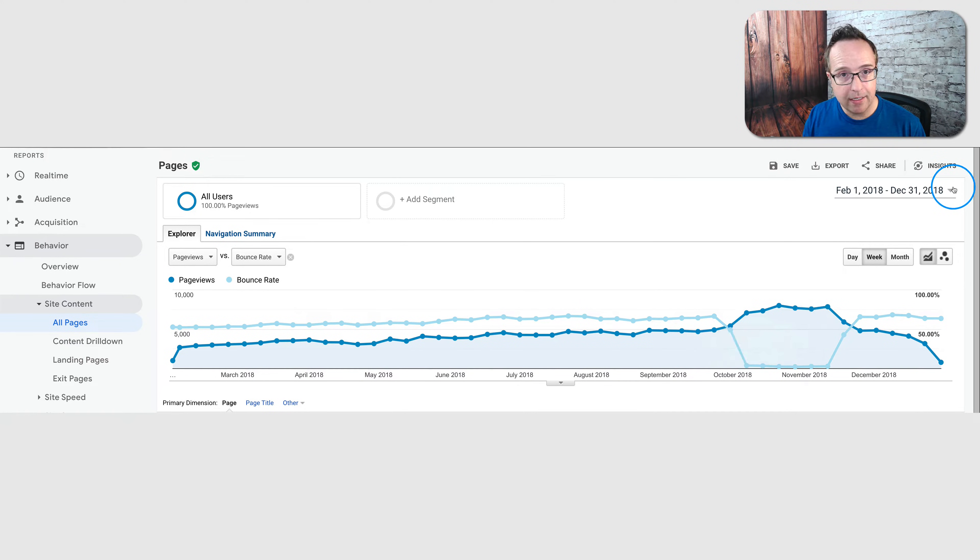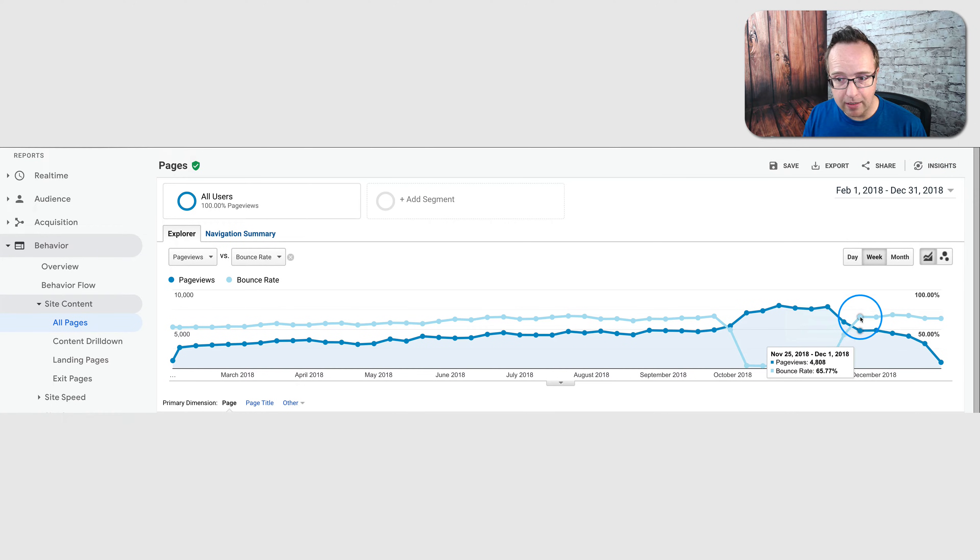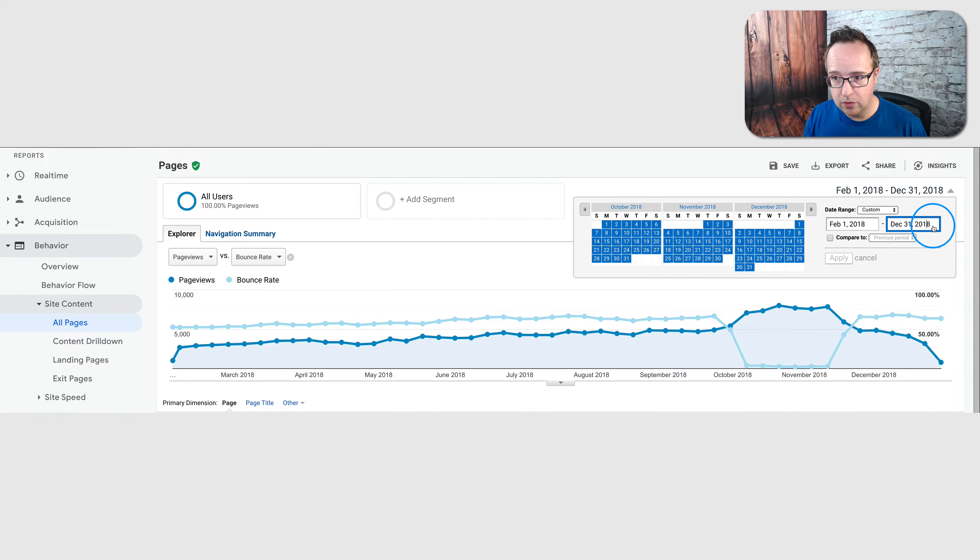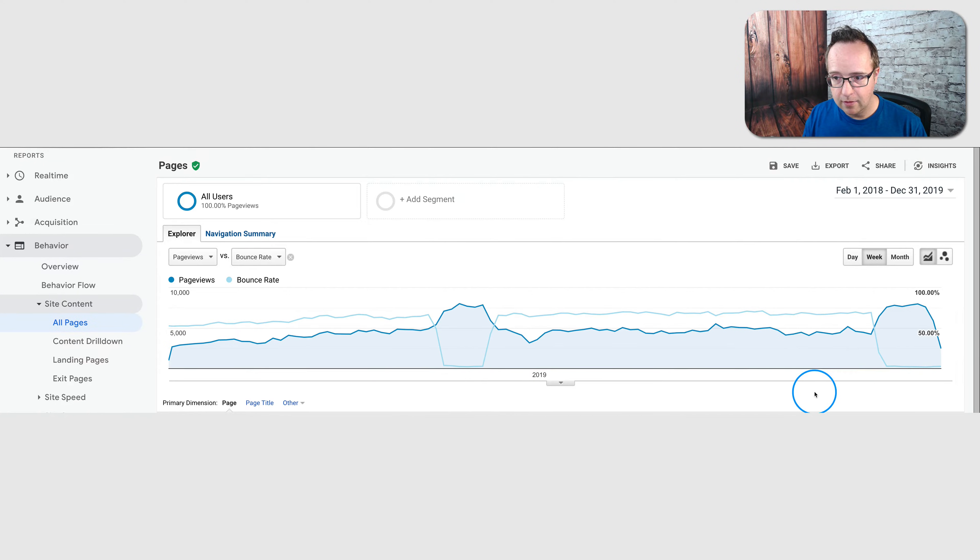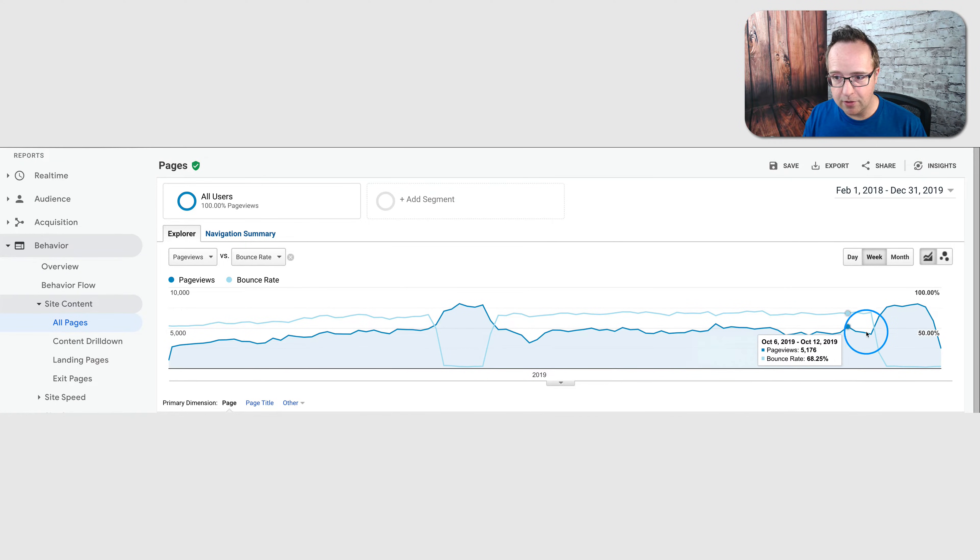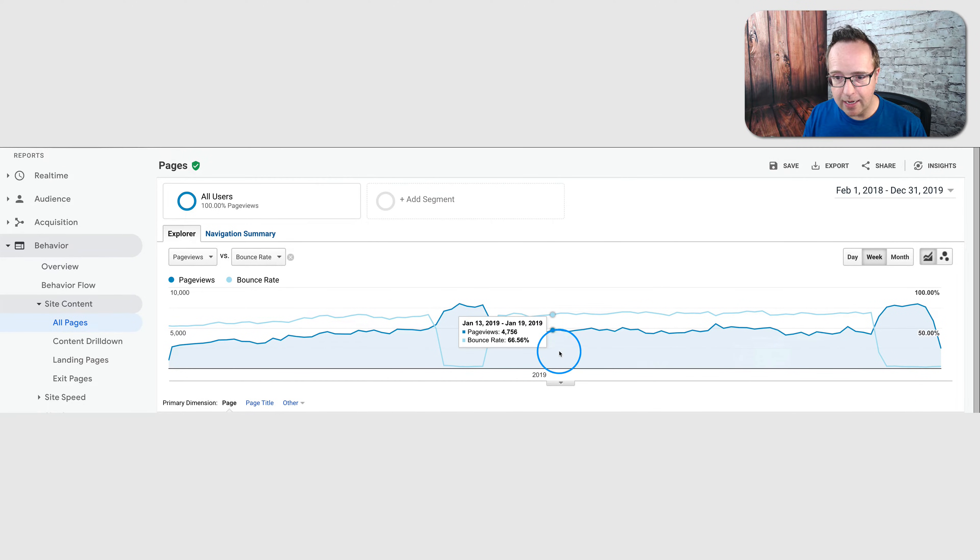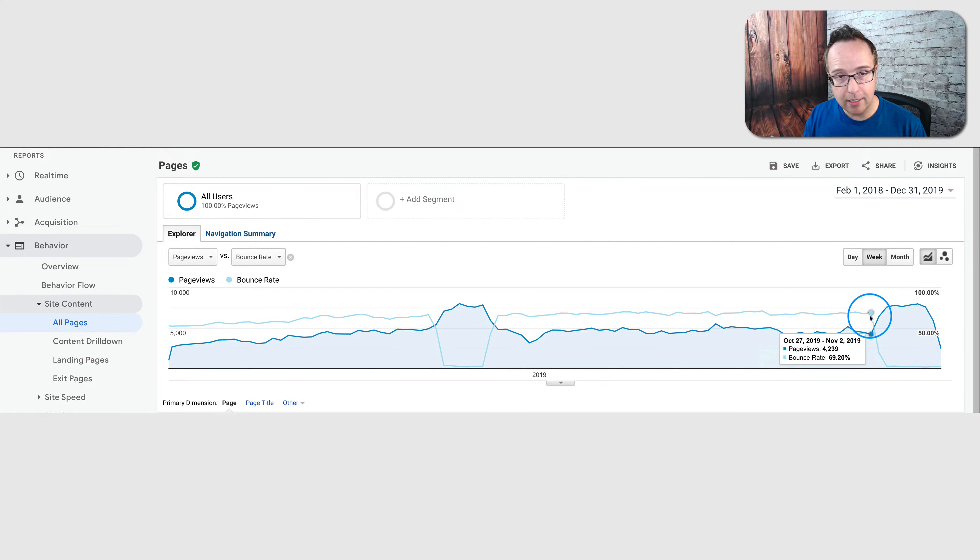Now this happened again. So the bounce rate went back up. Let's just extend this time range to December 2019. The first graph we saw, I stopped it right here, right before this dip, this anomaly.